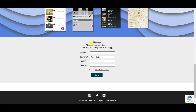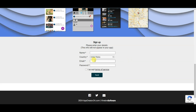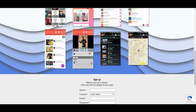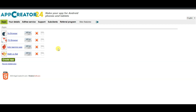First of all you will have to create an account on this platform. Type your name, select your country, type your email address and password, accept the terms and conditions, and click the send button. I have already created an account on this platform so I'm going to log in. Once you successfully create your account you will come to this page.